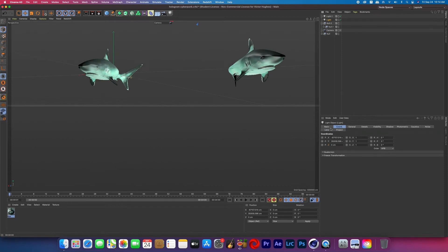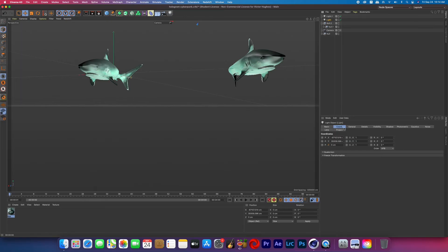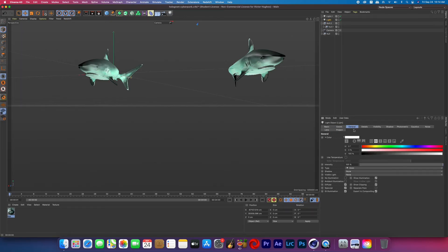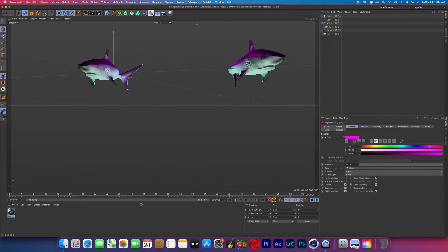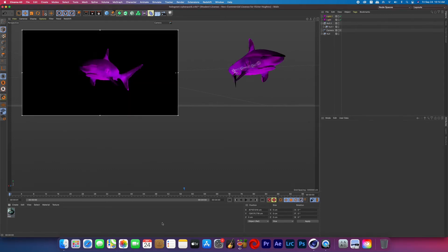I wanted that even lighting just because we're going to be making it look like a hologram. I didn't want any crazy shadows and I knew I wanted to turn my hologram pink so in the general tab of the light settings I changed the color of the light to pink.